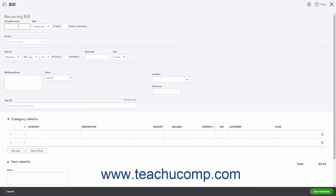Enter the template name and set the pattern of recurrence at the top of the Recurring Transaction Template window that opens. Then enter the information to save as part of the recurring transaction template below that. This information changes depending on the type of transaction you are creating.